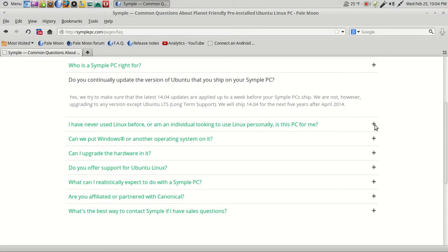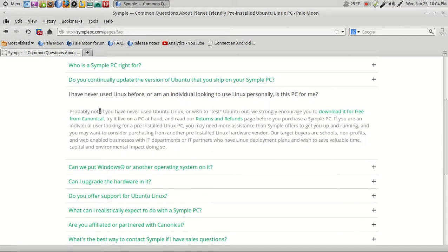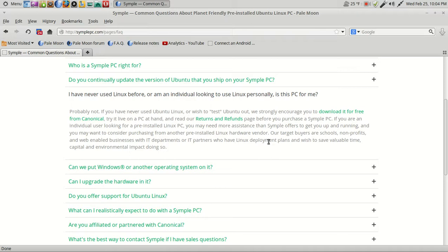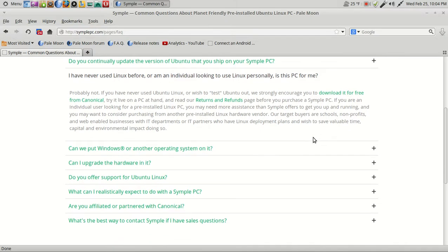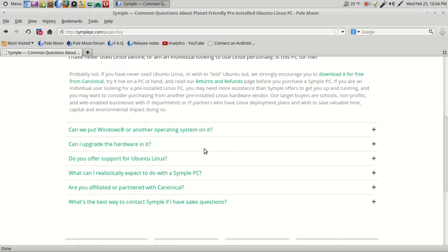I have never used Linux before, or am an individual looking to use Linux personally. Is this PC for me? Probably not. Well, I'm not so sure about that. If you have never used Ubuntu Linux or wish to test Ubuntu out, we strongly encourage you to download it for free from Canonical, try it on a live PC, and then read our returns and refunds page before you purchase a Simple PC. If you are an individual user looking for a pre-installed Linux PC, you may find more assistance at Simple. Can we put Windows or another operating system on it? For $89, I seriously doubt it. Let's see what it says here.